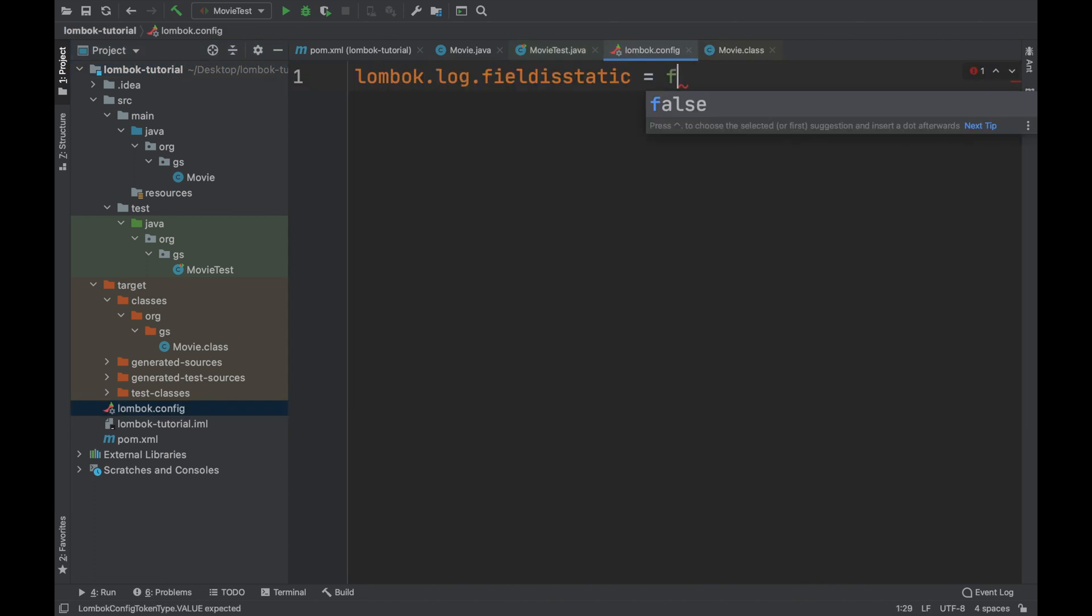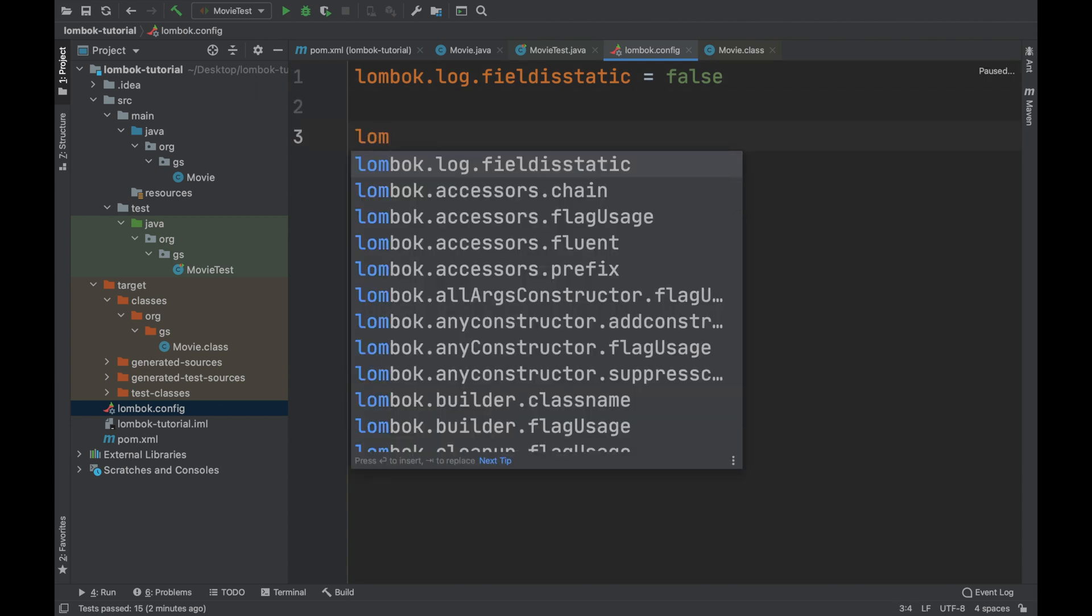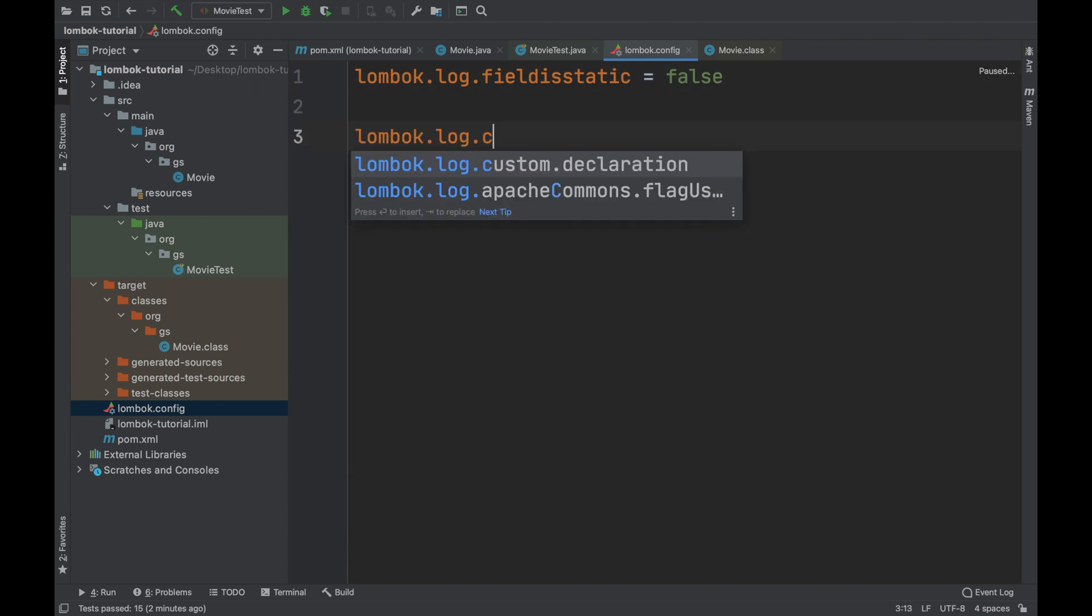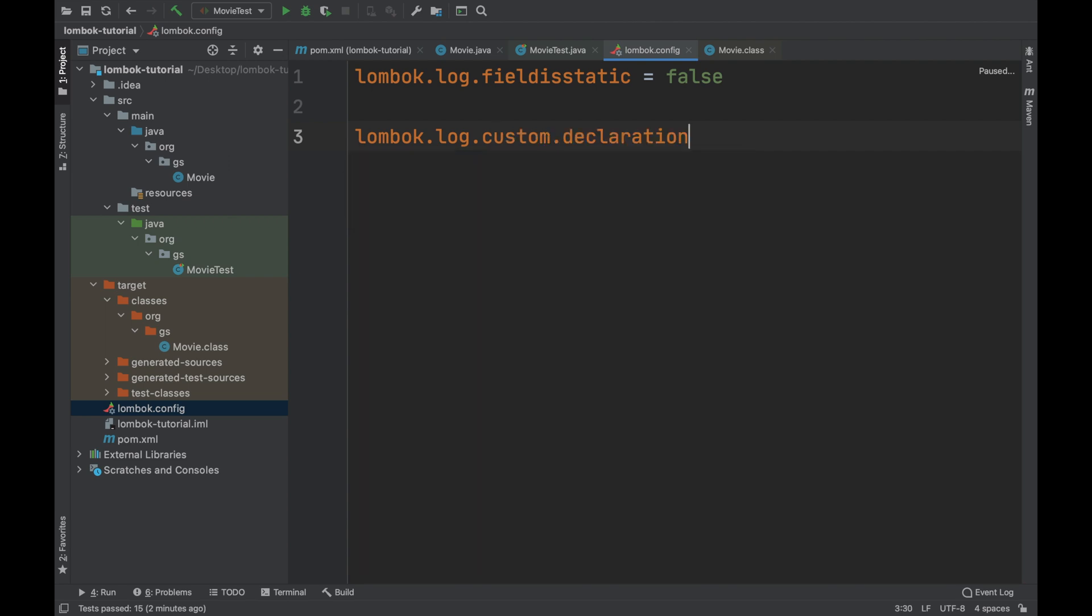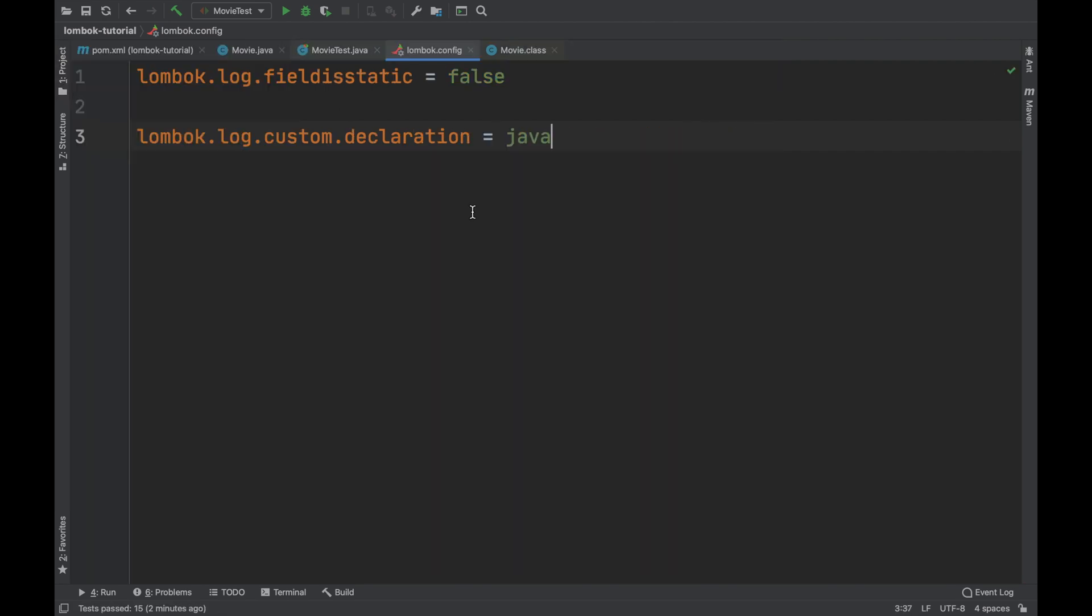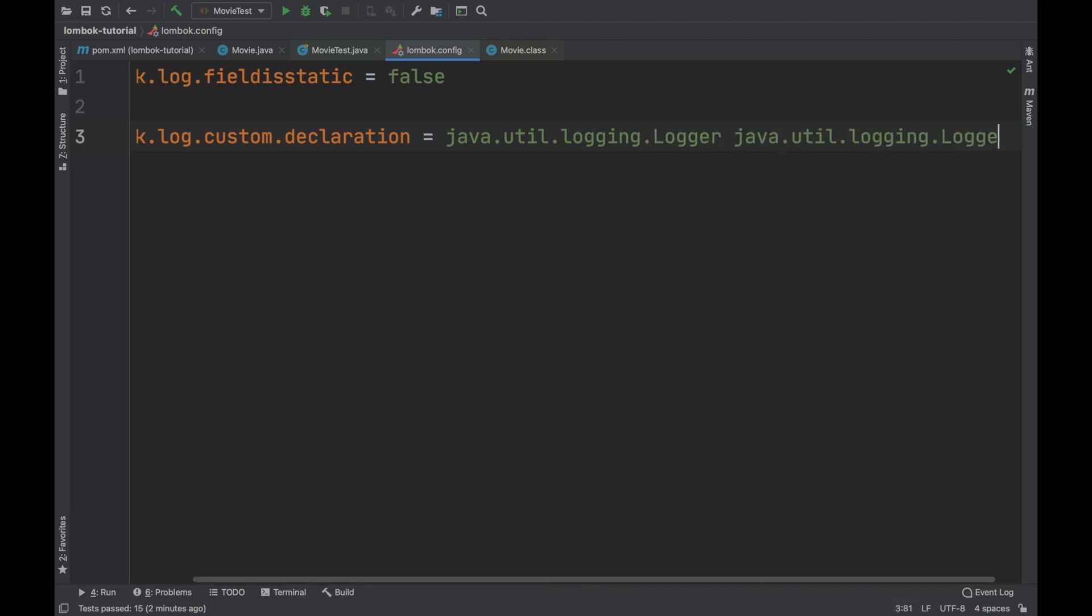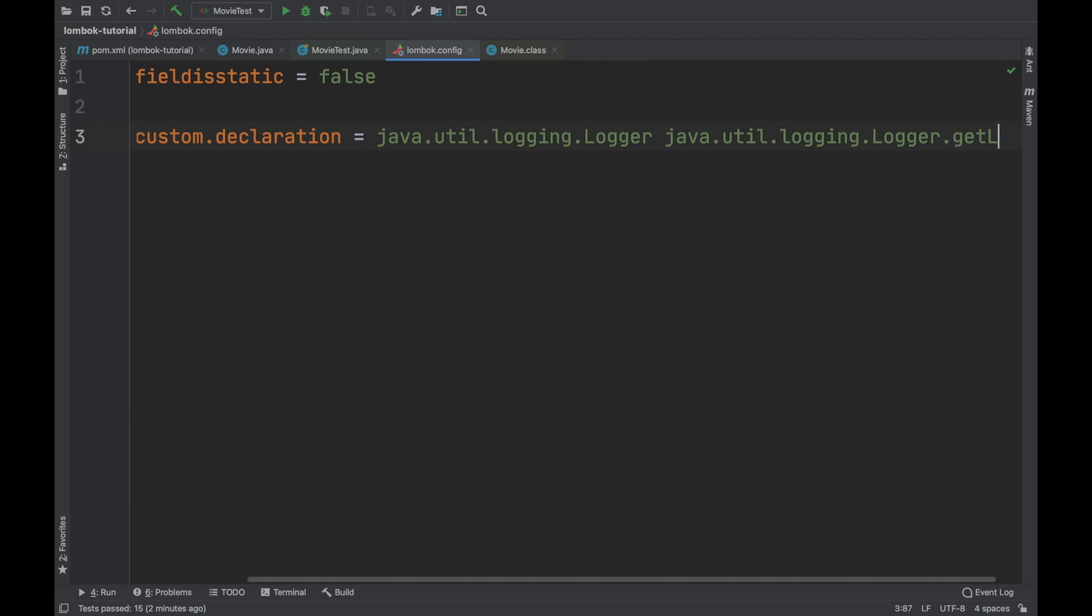Inside this file you can add your custom configuration. In this case I will show you the configuration Lombok.log.fieldstatic equals false and Lombok.log.custom declaration. And here I am specifying the java logger.